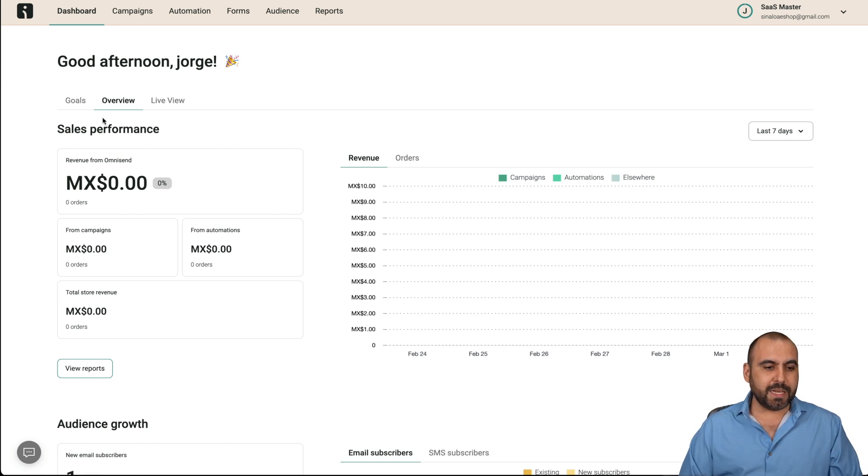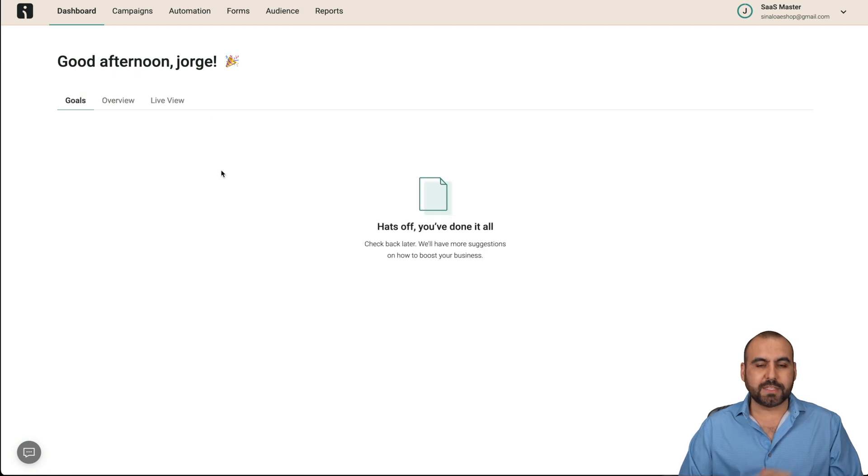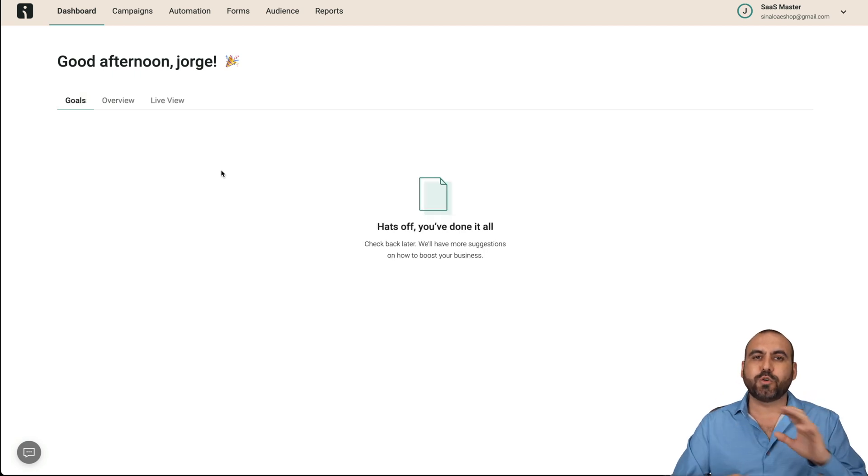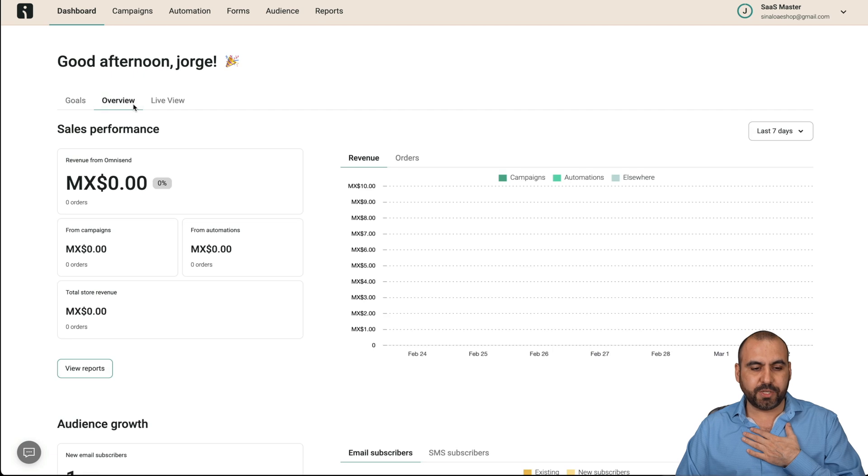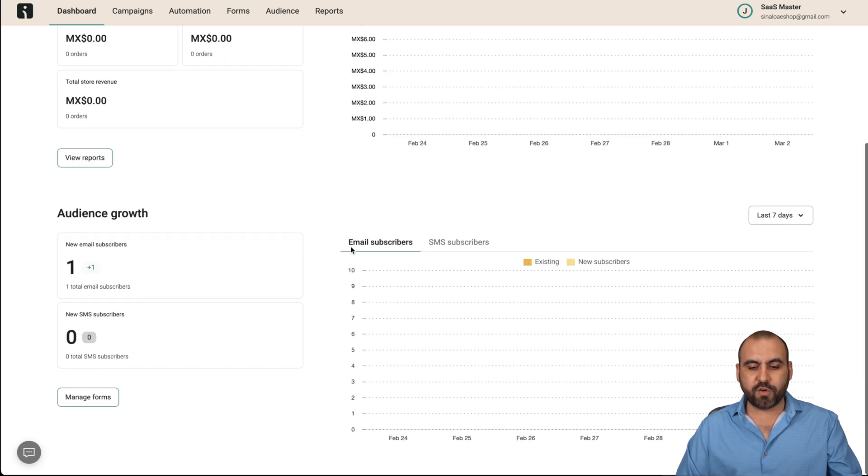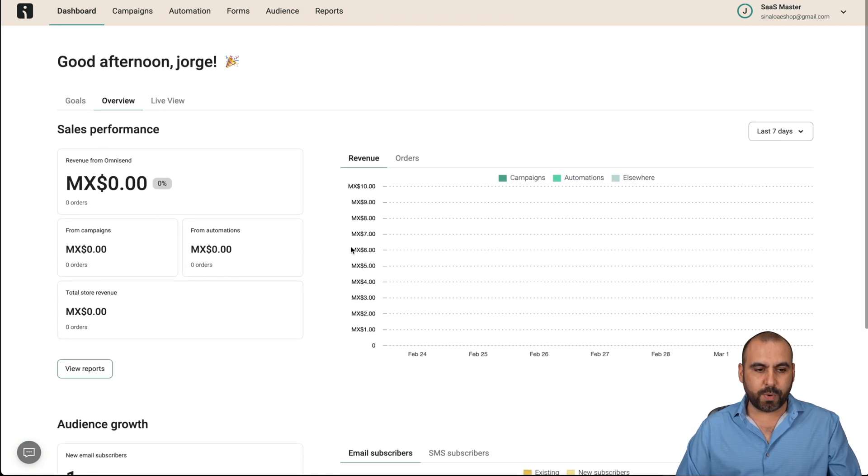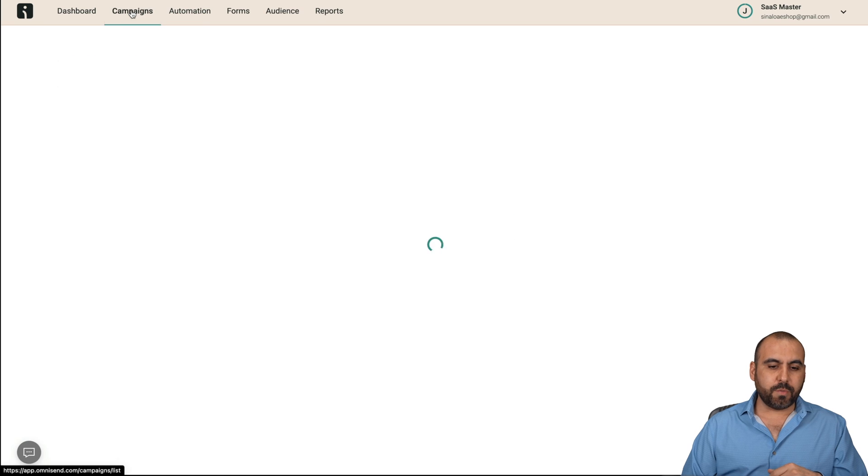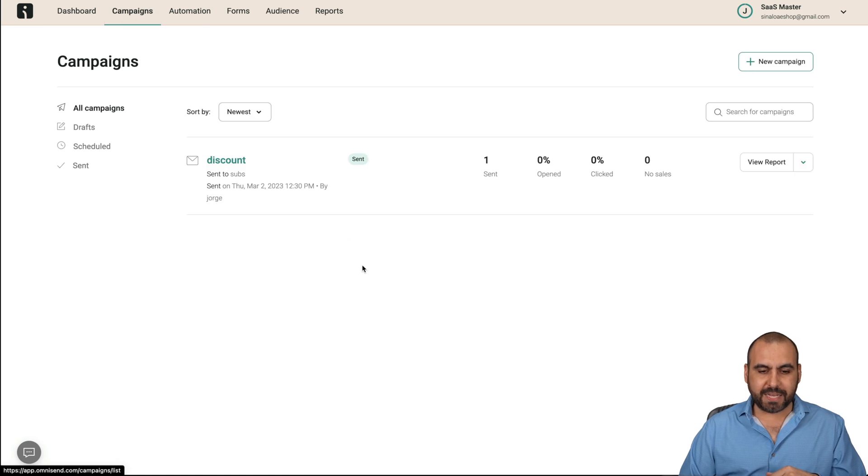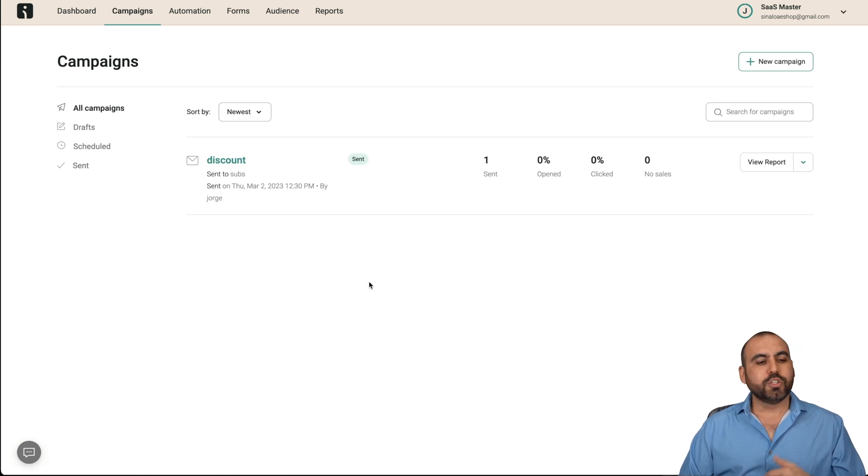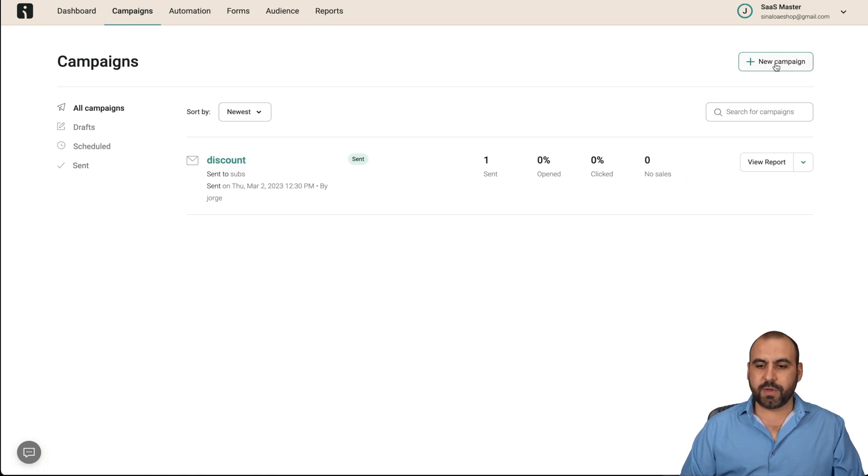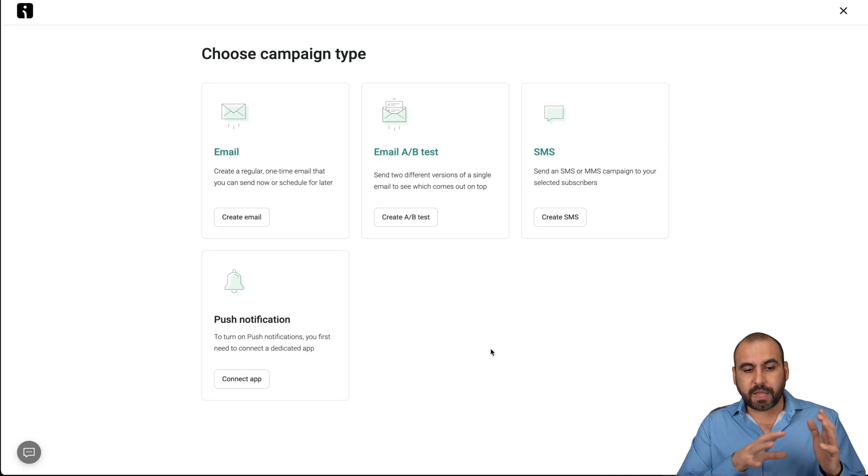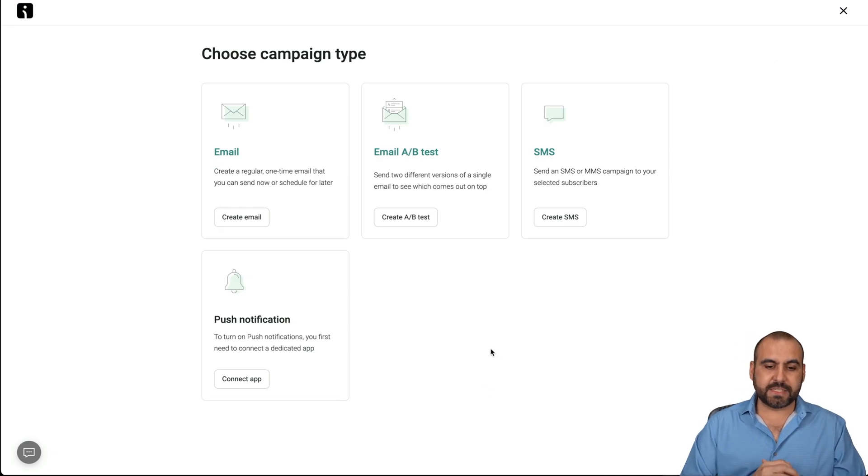In the beginning, you're going to head on over to the goals. And this is where it's going to tell you things that it's going to suggest for you. I've already accomplished the goals. And you're going to have a quick overview of everything that's going on. We want to get started with campaigns. So in this case, we can go ahead and get started with a new campaign.